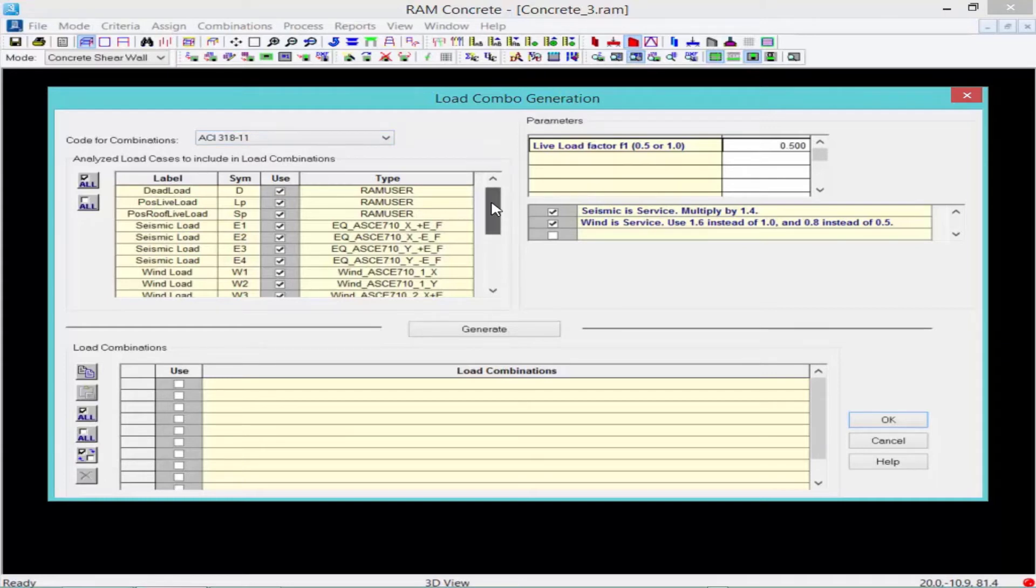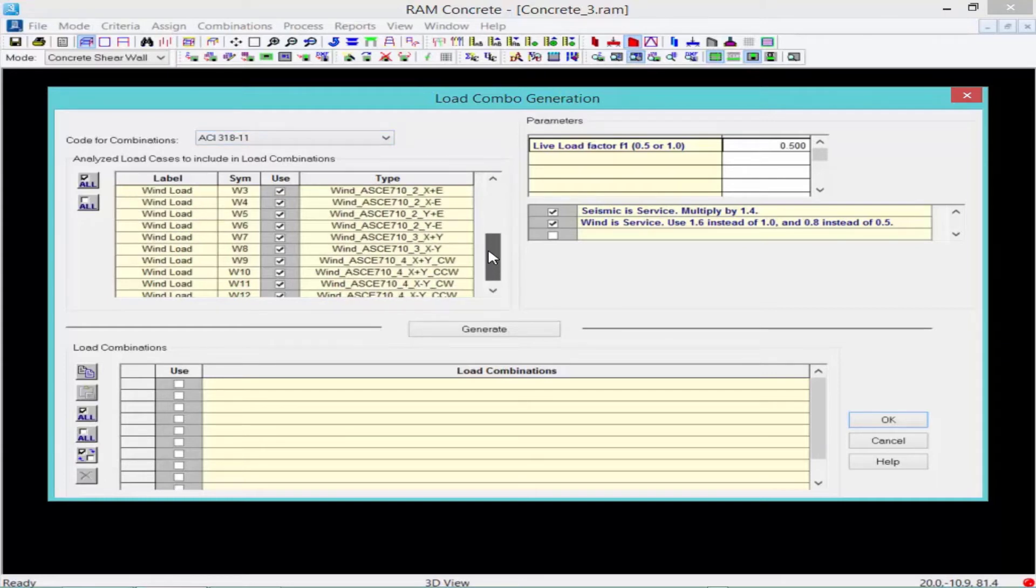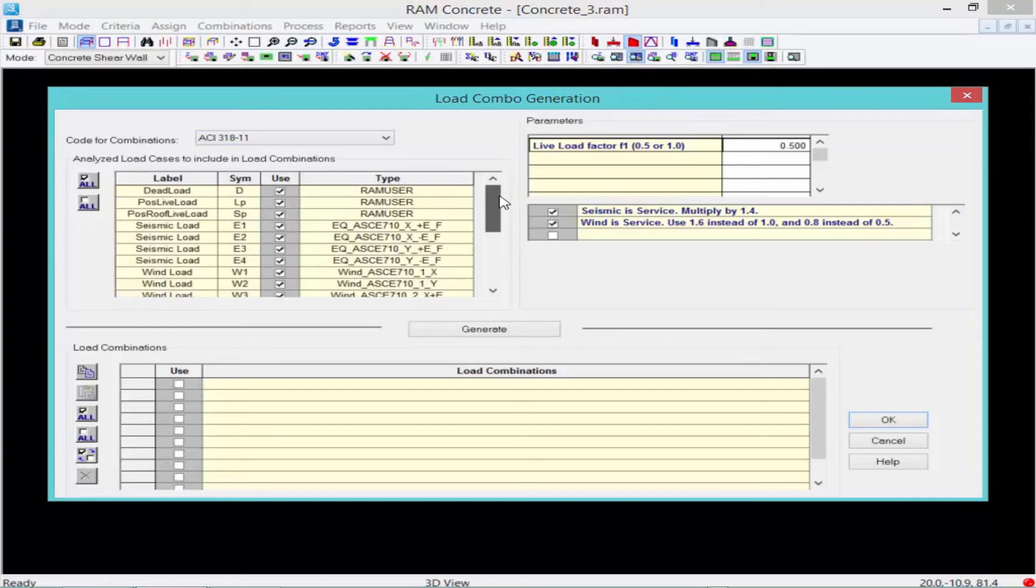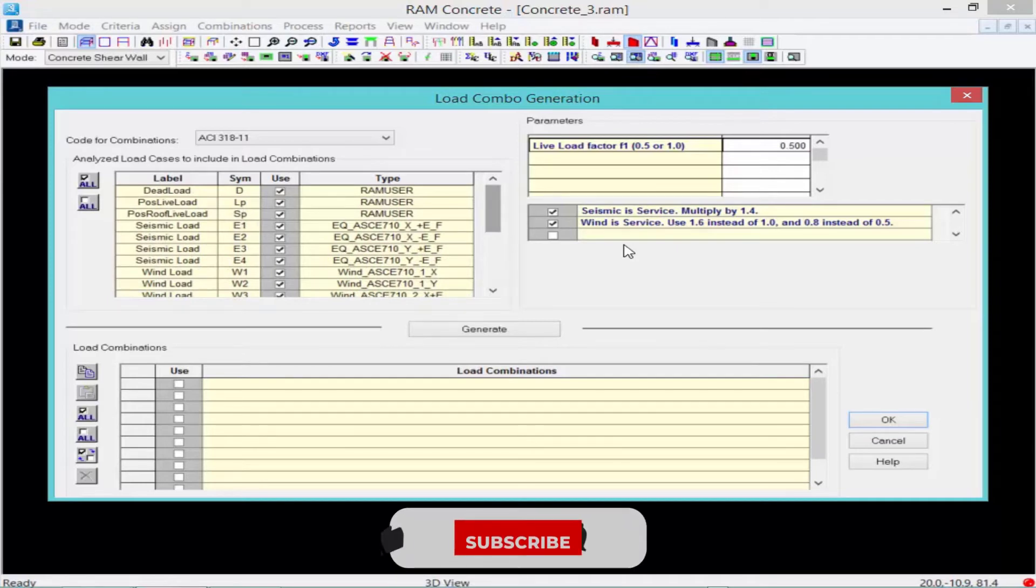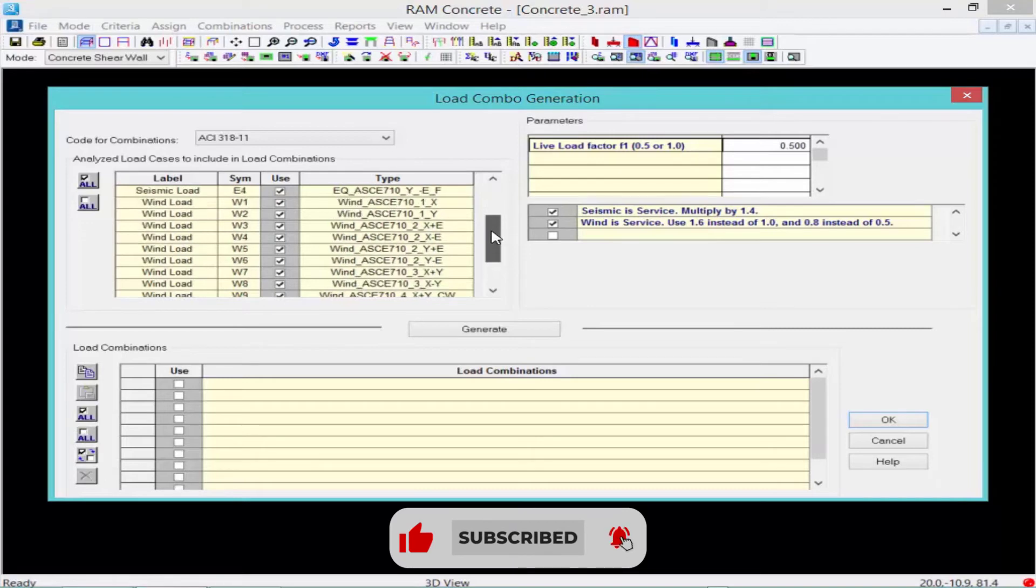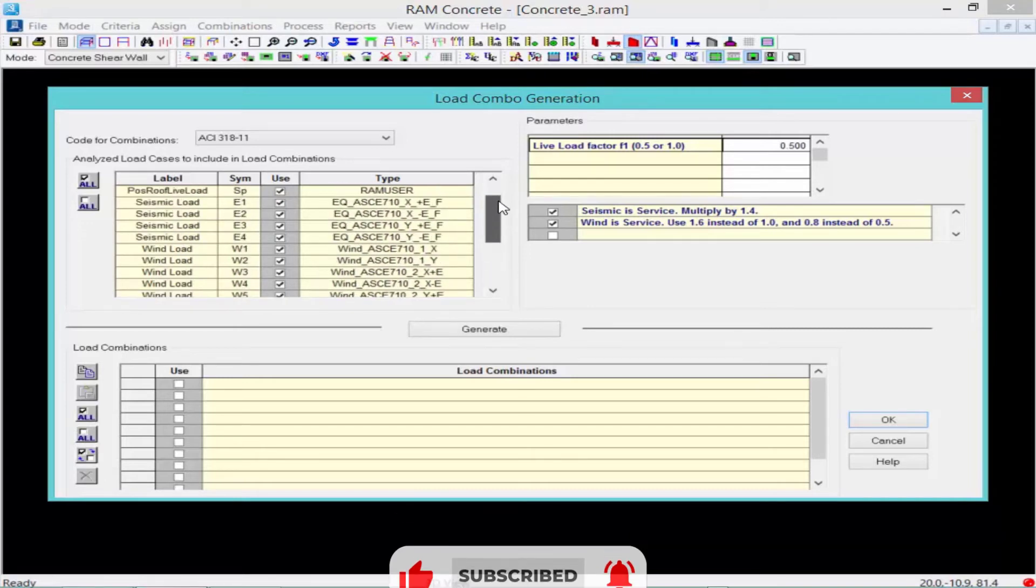Over at the left-hand side of your screen, you're going to see all of your load cases that are available. Every gravity and lateral load case that was used in the analysis will be available here.